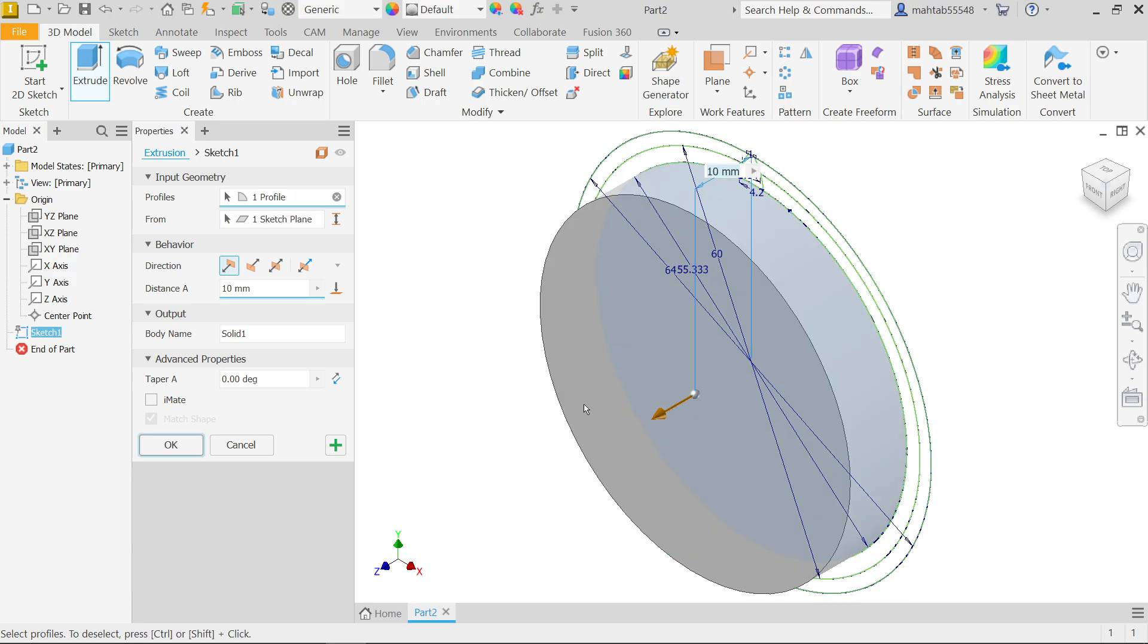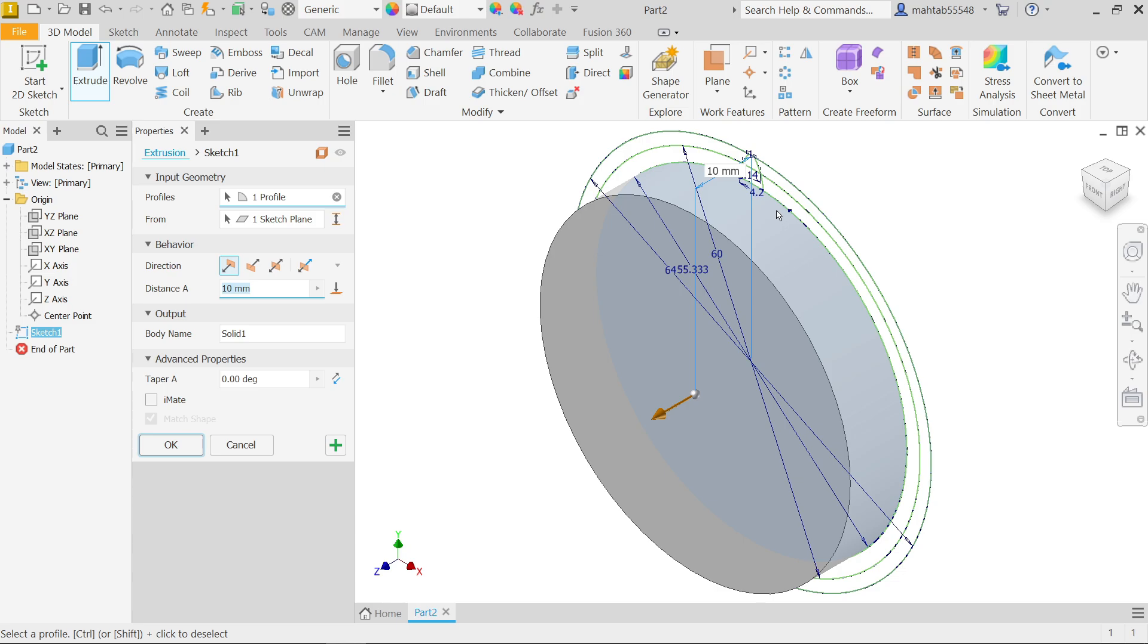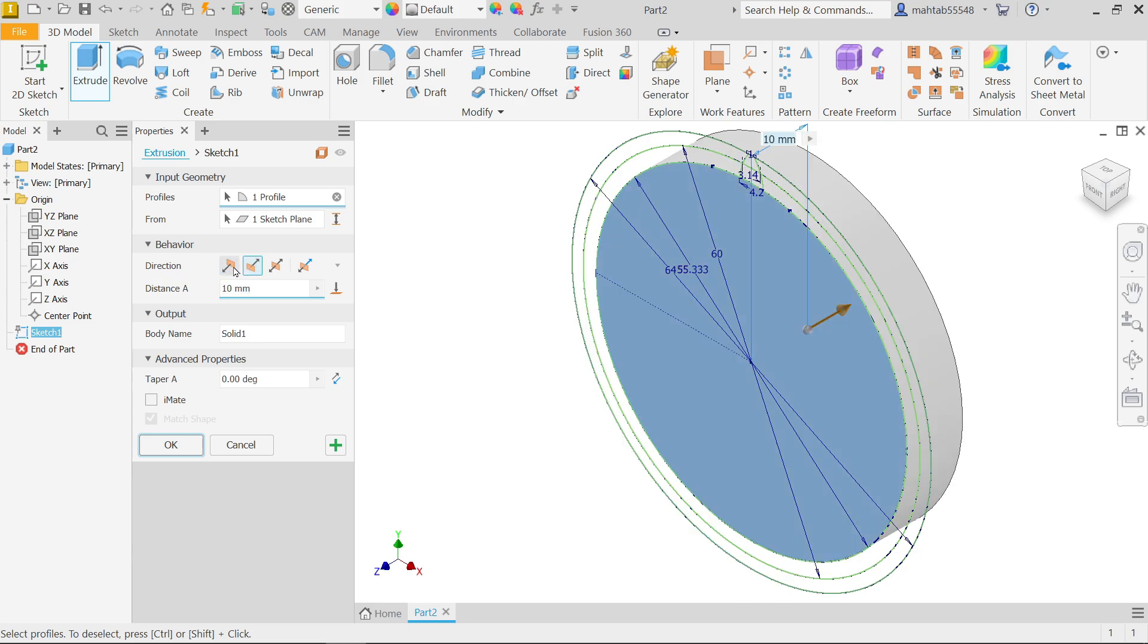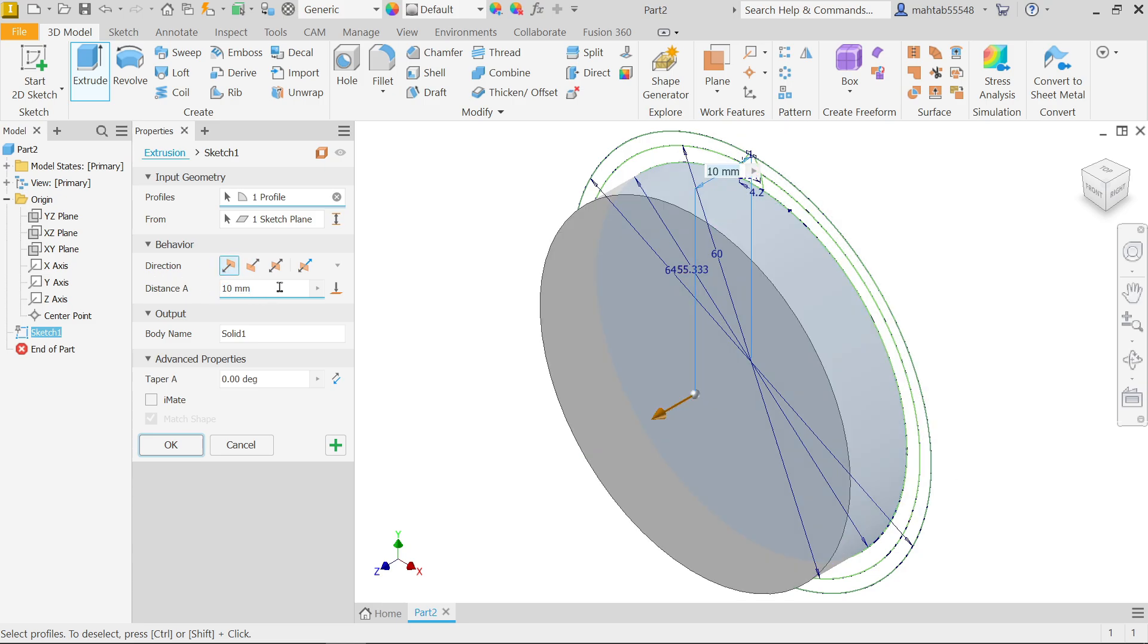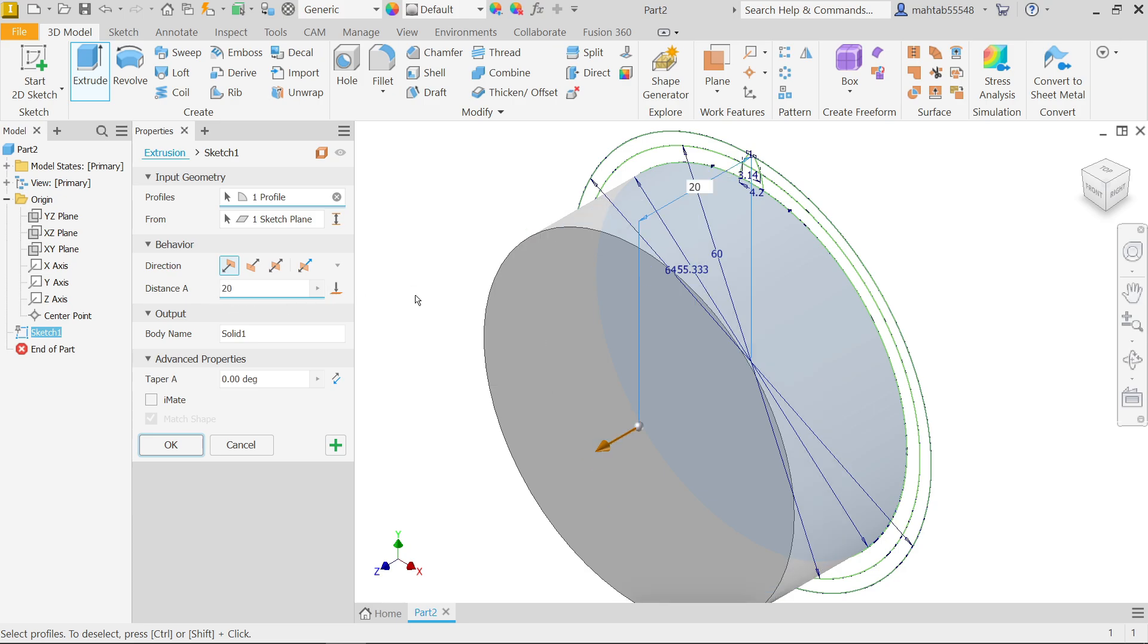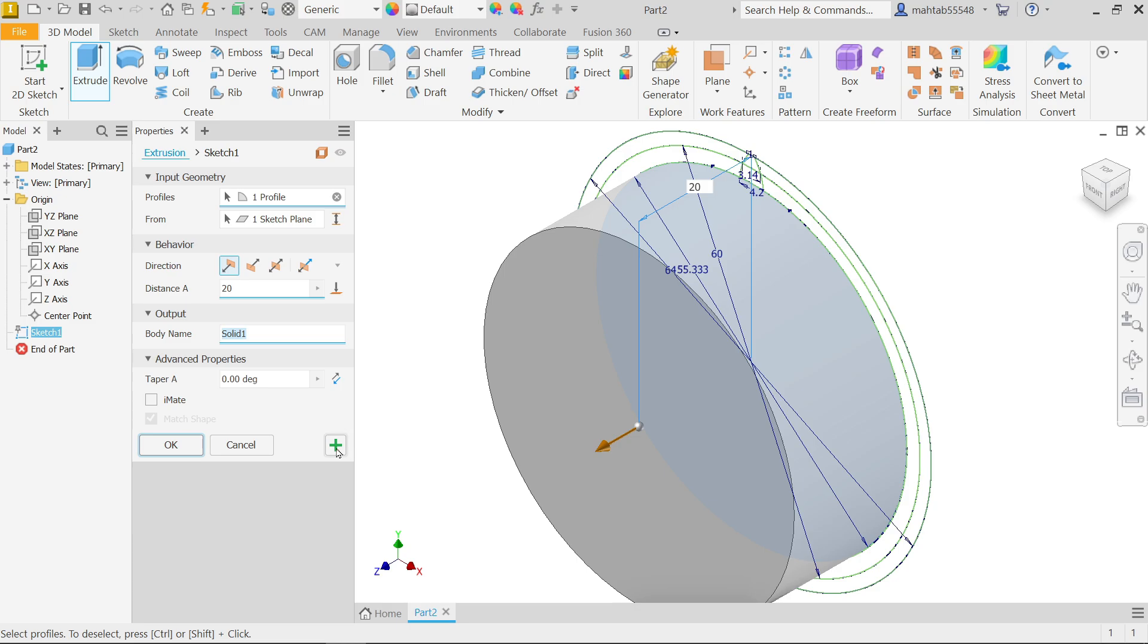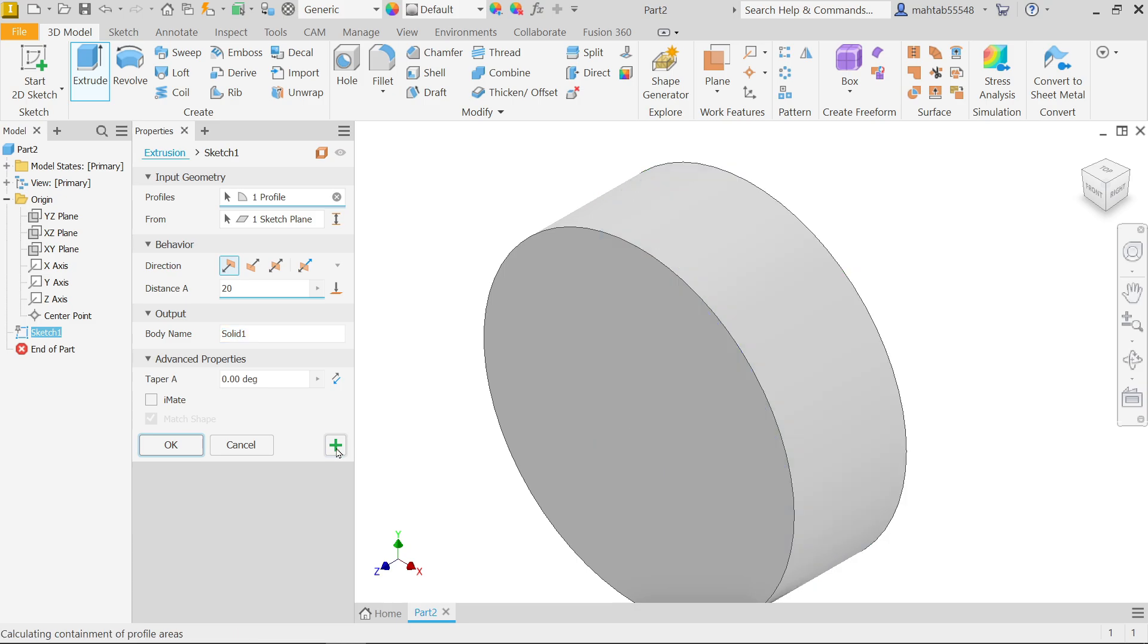See here input geometry, profile already selected, sketch plane also selected because the profile lies on one plane. Behavior direction, which direction - this is perfect direction. But the direction thickness 20 millimeter, that's fine. You can give the name to this solid body but let's keep as it is. I want to extrude this also so I am going to select plus.